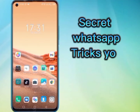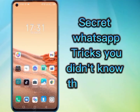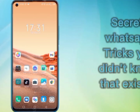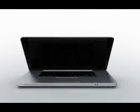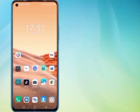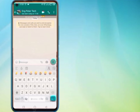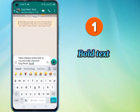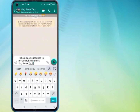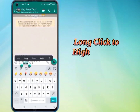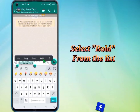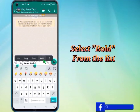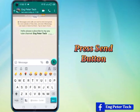Secret WhatsApp tricks that most of you didn't know exist. If you want to bold some words in a text message, then long-click to highlight the word you want to bold, and then select bold from the list, and finally press the send button.